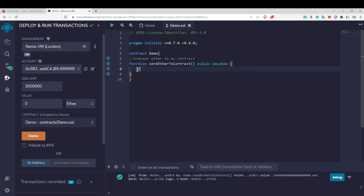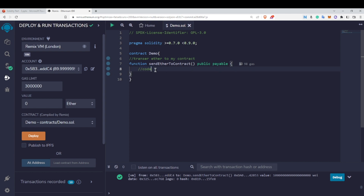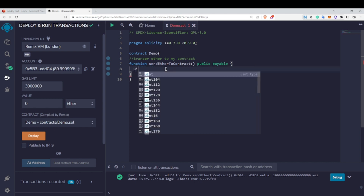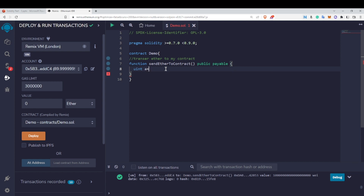You can also write additional code inside this payable function — it won't cause any errors. But in order to receive ether, just adding the payable keyword is more than enough. Simply writing the payable keyword makes your contract capable of receiving ether.